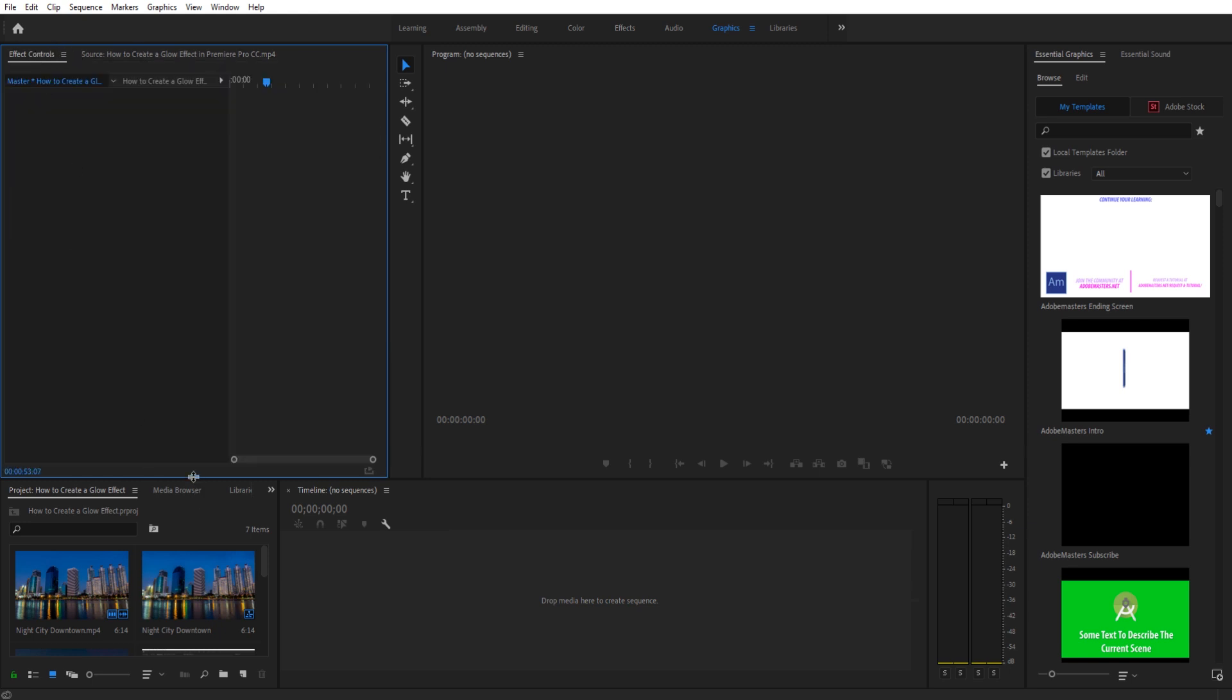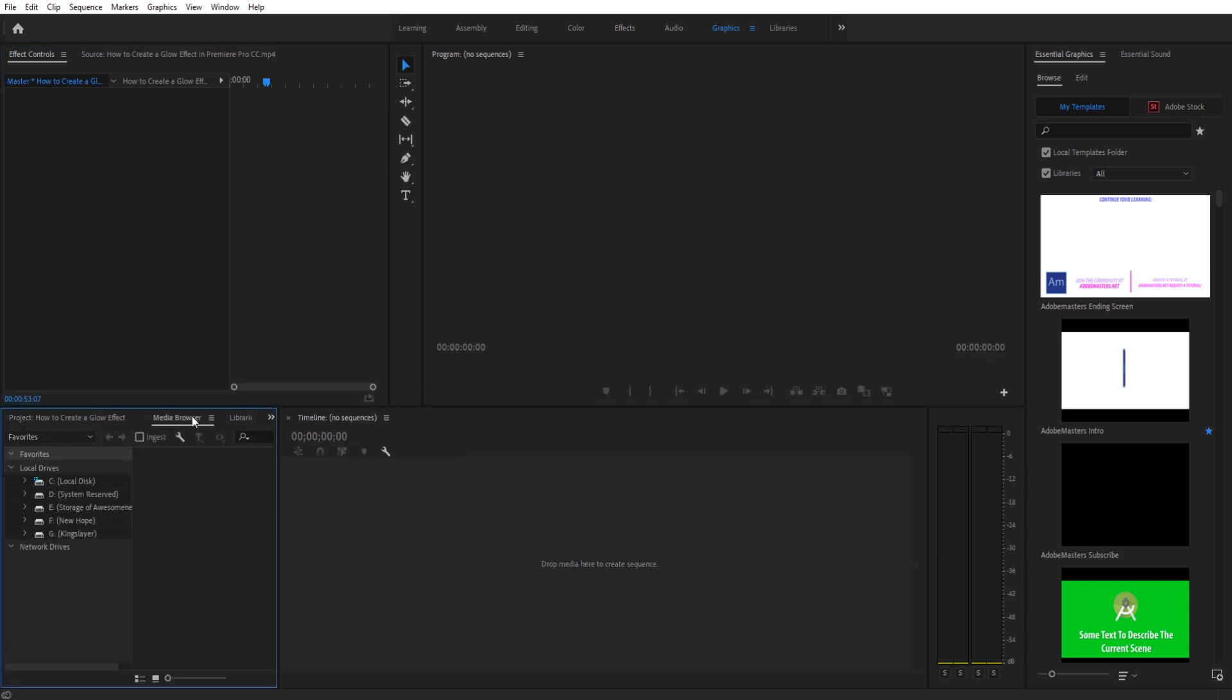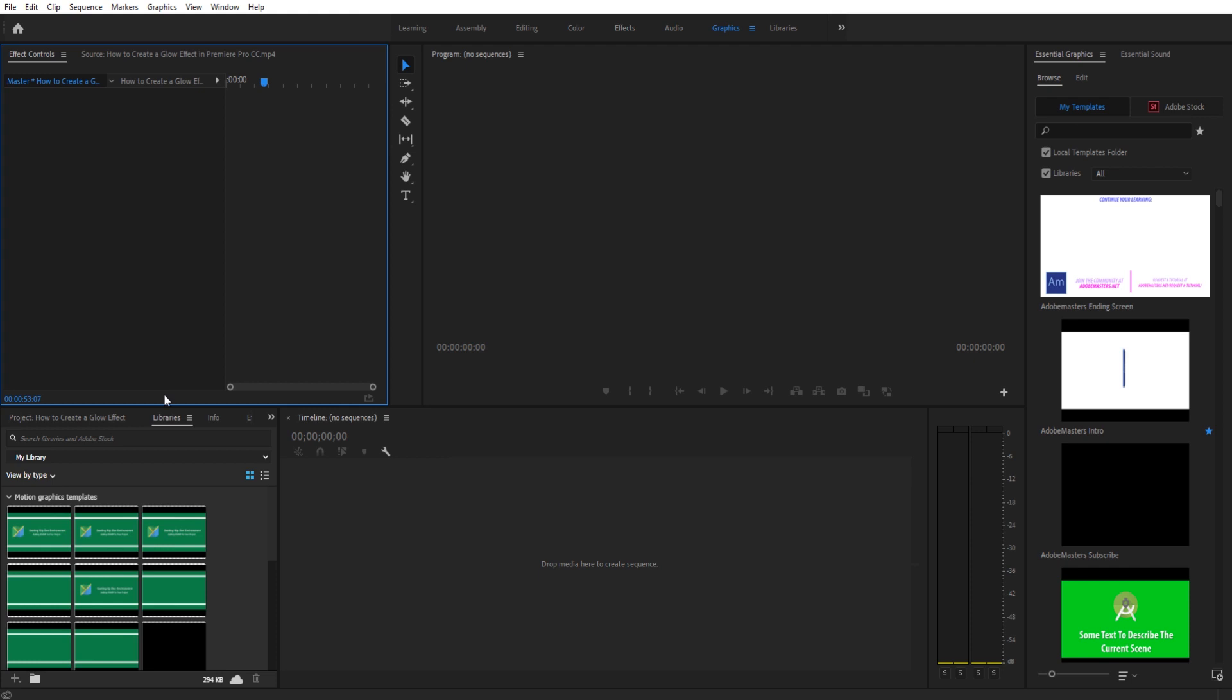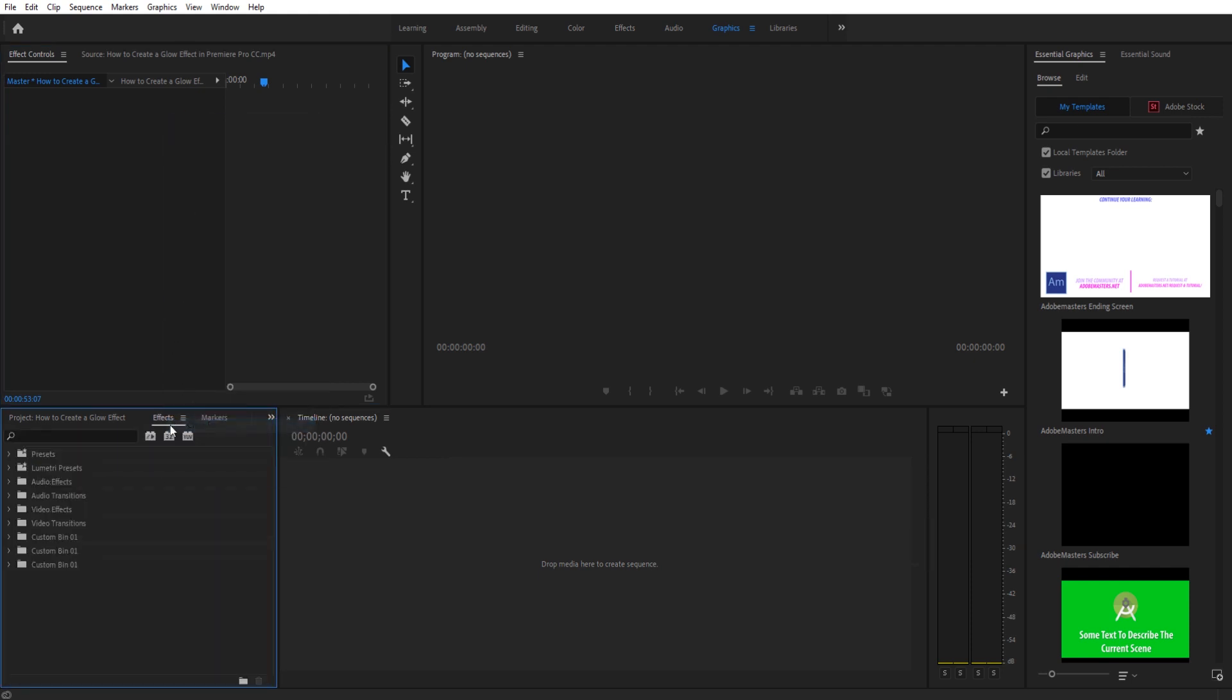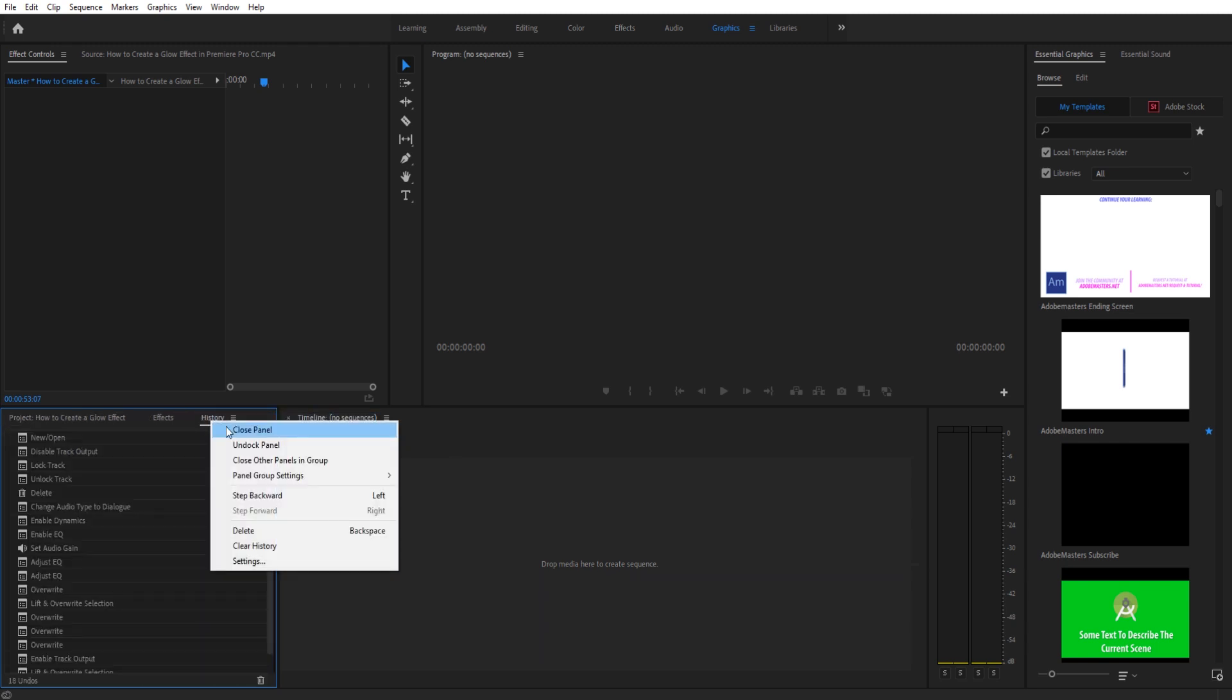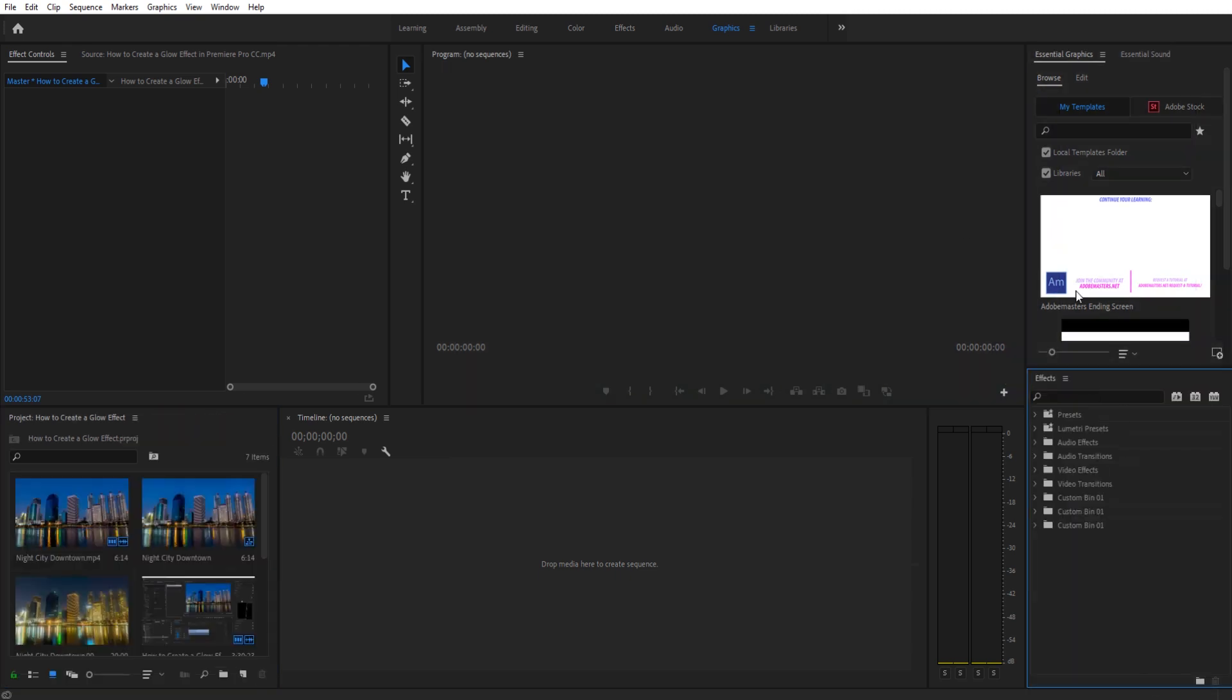Let's say we want to make this bottom bar a little longer. Media Browser we never use, Libraries we never use, Info we don't use. Effects we use quite often, so we'll keep that. Markers we're going to close. Actually, let's take Effects and drag it over here to the right.